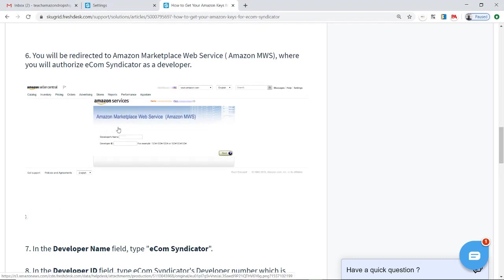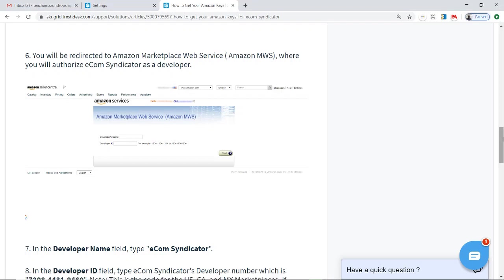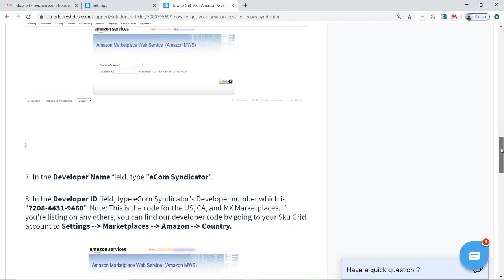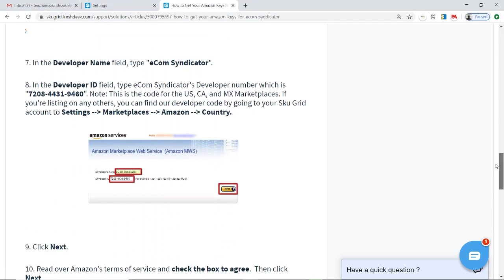You will then be redirected to this screen, and this is where you're actually going to enter the developer's name and the developer ID, which is provided to you in the next step by SkewGrid. The developer name is EcomSyndicator, and the developer ID is provided here.